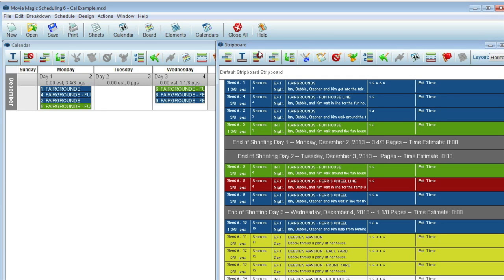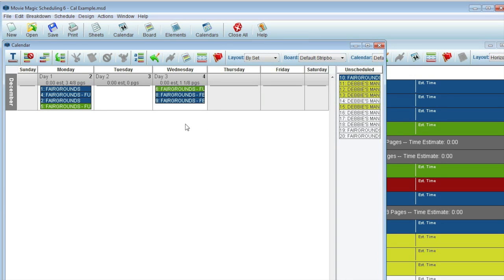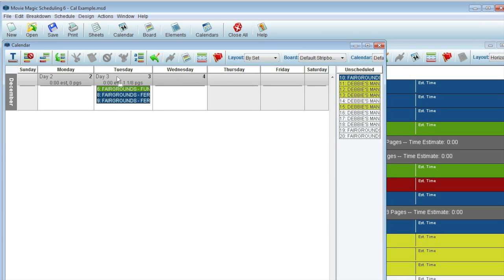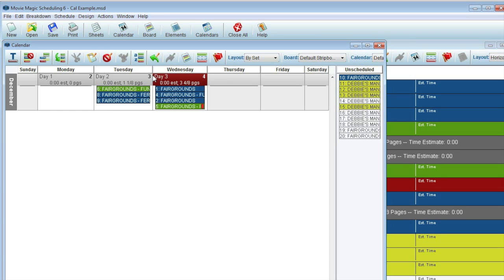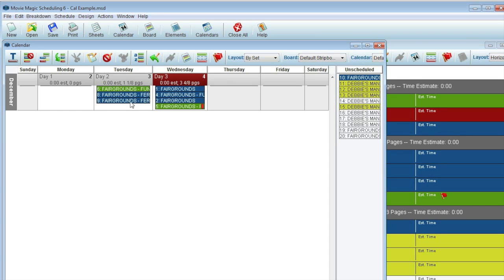As far as adjusting the schedule from the calendar view goes, there are a number of features to be aware of. One great feature is the ability to move an entire day simply by dragging the day's header. Additionally, you can highlight strips by dragging from an open area.